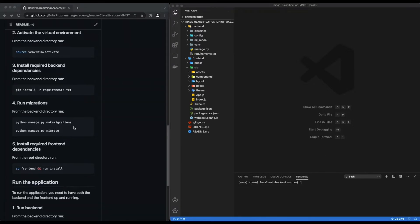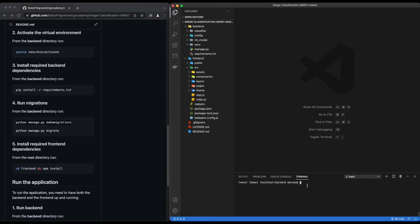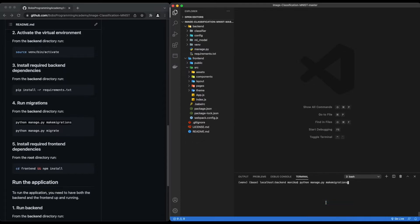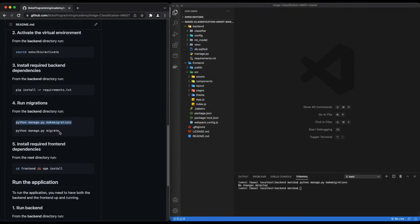Next, run migrations: python manage.py makemigrations, then python manage.py migrate.